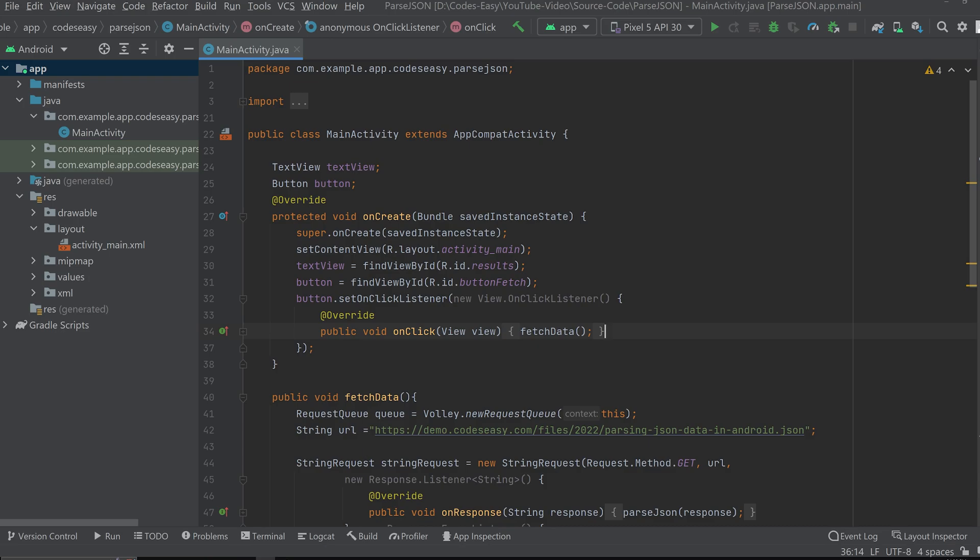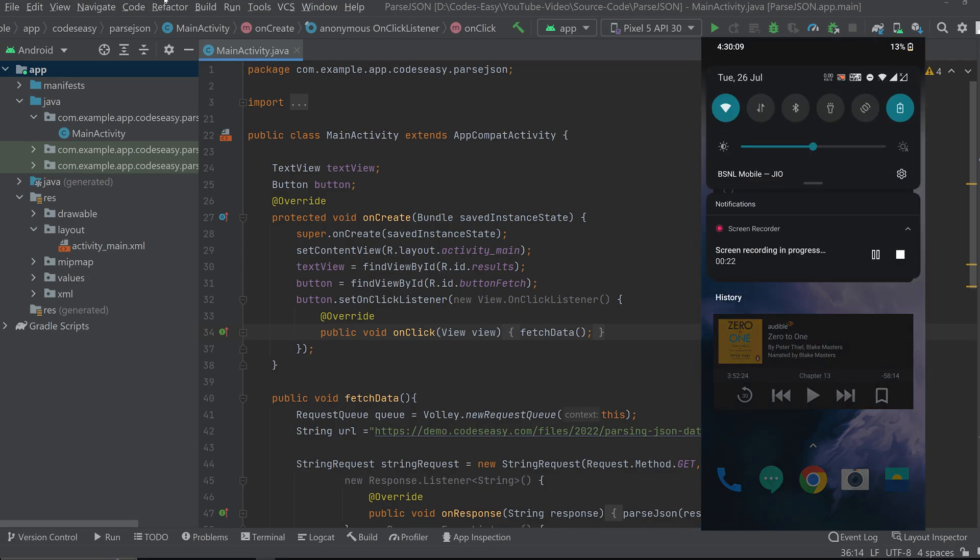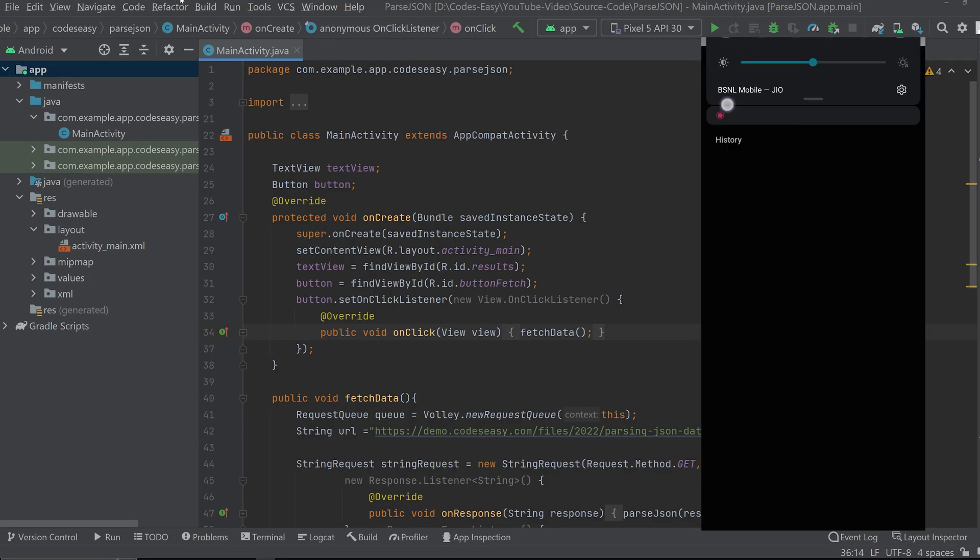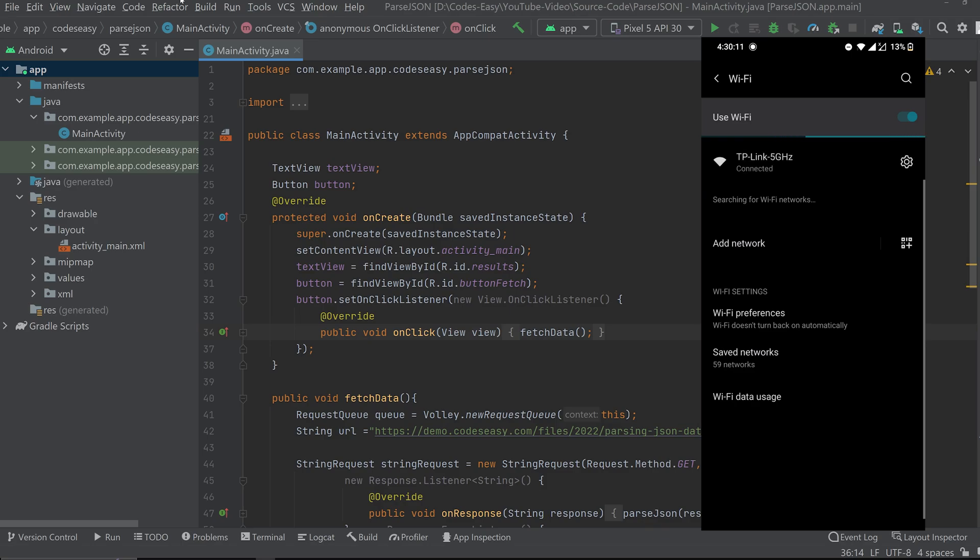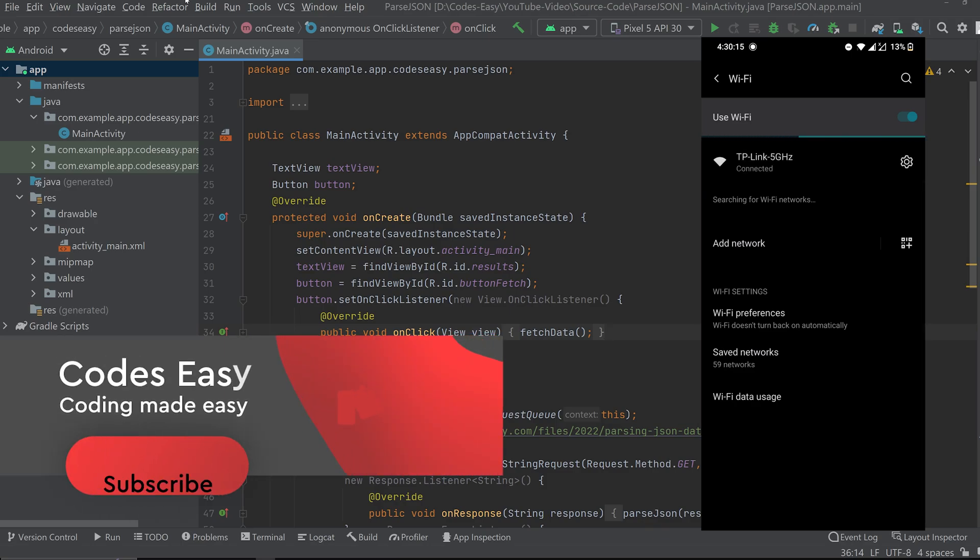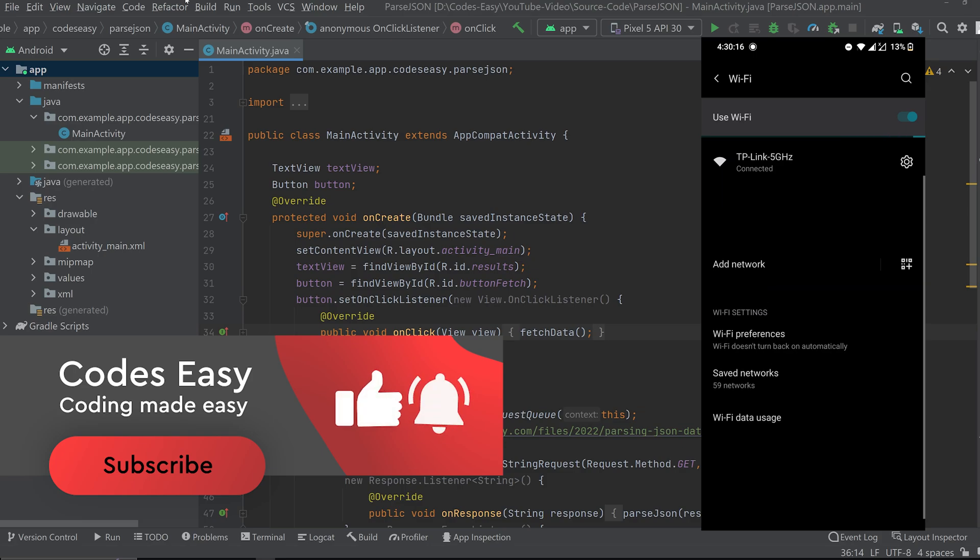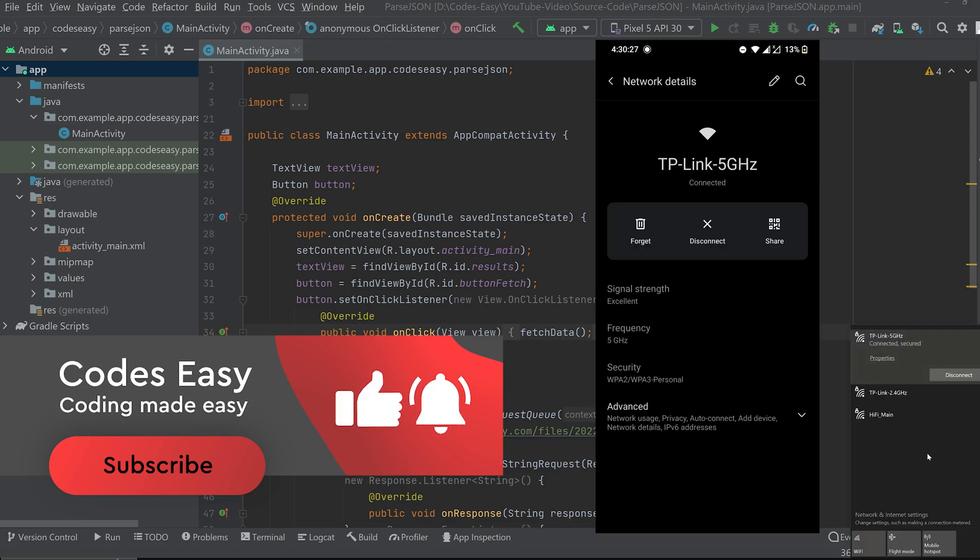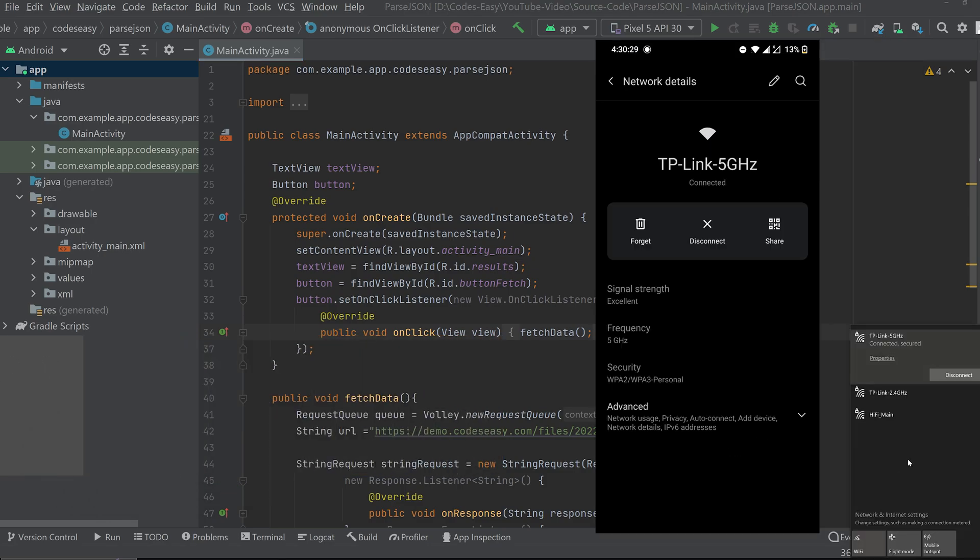Now you have to go to your mobile phone. Go to the Wi-Fi settings and make sure you are connected to the same network that of the desktop. Now I am connected to the same network. You can see that.